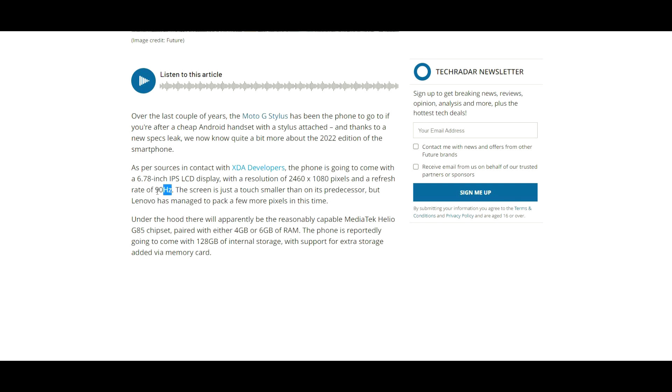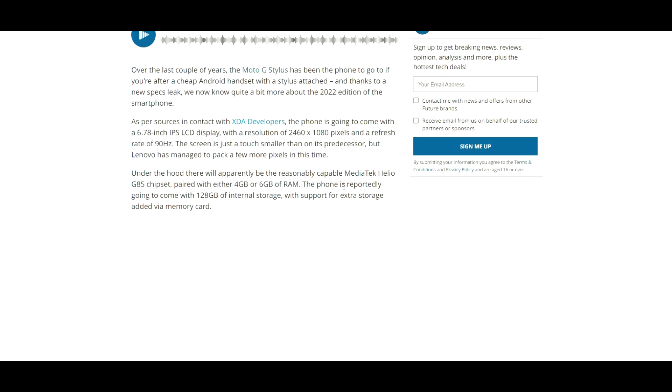That is good. I'm liking that we're seeing high refresh rates on budget phones. I believe in the last video I did for the Moto G Stylus 2022, they didn't mention this because they weren't 100% leaked, just kind of rumored. It also says the screen is just a touch smaller than its predecessor, but Lenovo has managed to pack a few more pixels in this time.